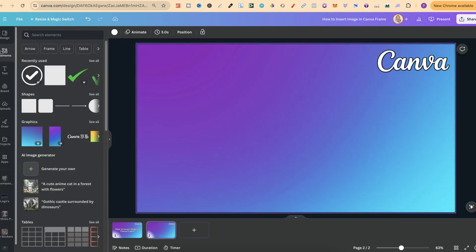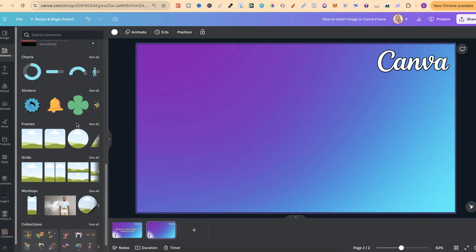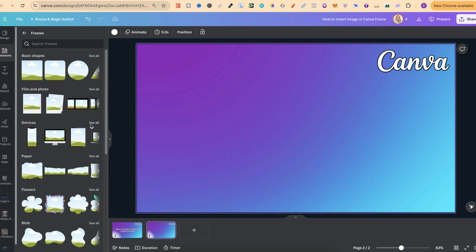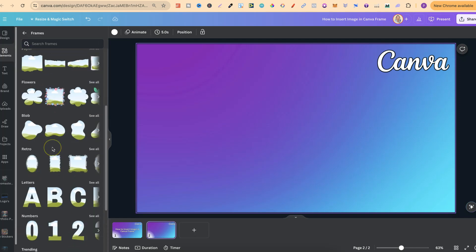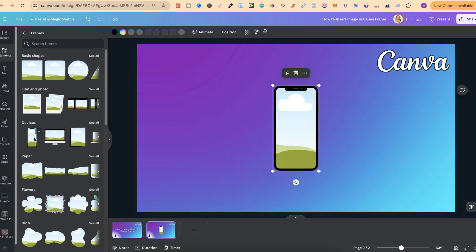Come up to elements, scroll all the way down to where it says frames, and click on see all. We have all of these different frames to choose from, and it's going to be exactly the same when inserting an image into any of these frames.